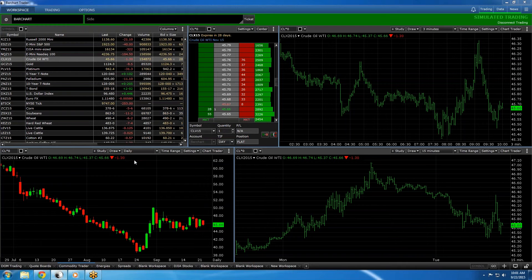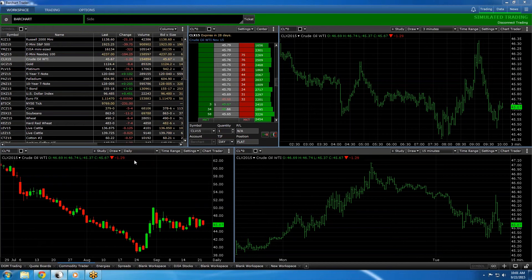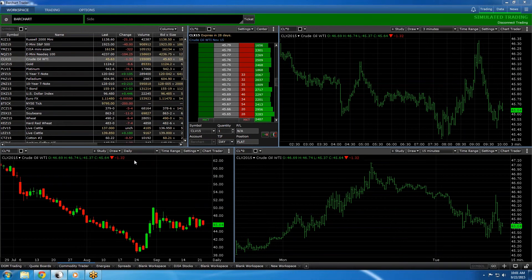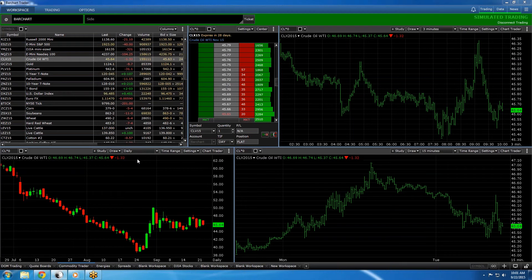Hello, everyone. This is Matthew Giarelli with BarChart Market Data Solutions and this is an introduction to BarChart Trader. Today we're going to go over quickly a few different ways to place orders through BarChart Trader.